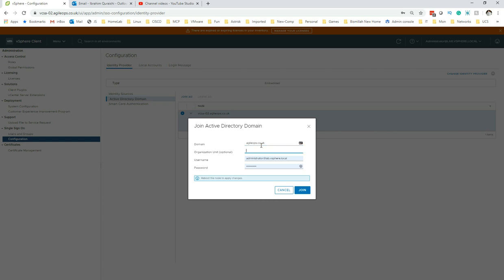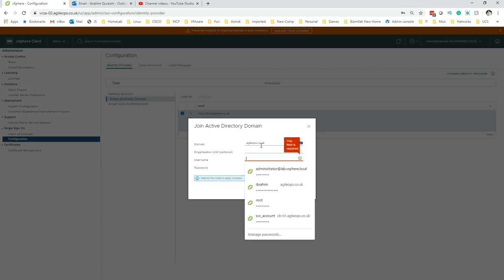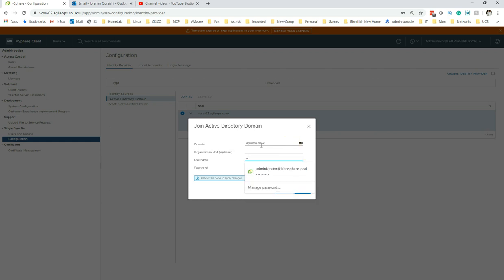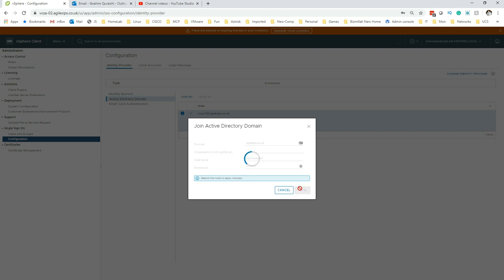My domain name is agile-ops.co.tk. This is optional, but we need to give the administrator account and then we need to give the password. Bear in mind you will need to reboot the node to apply the changes, so you will need to reboot the vCenter server. Click on Join.